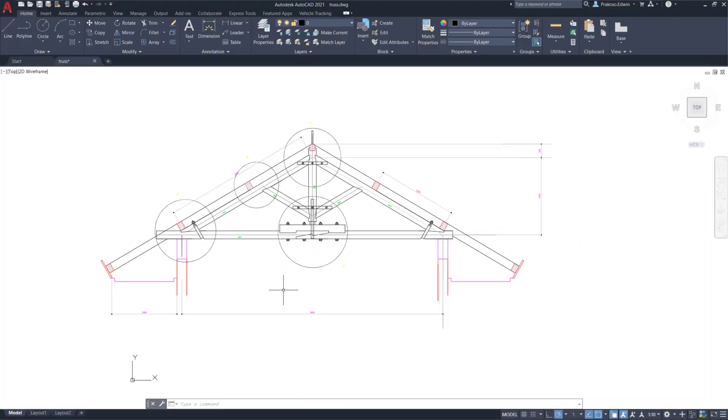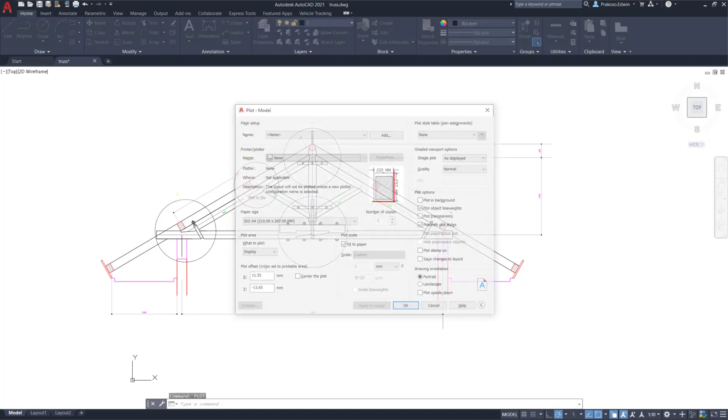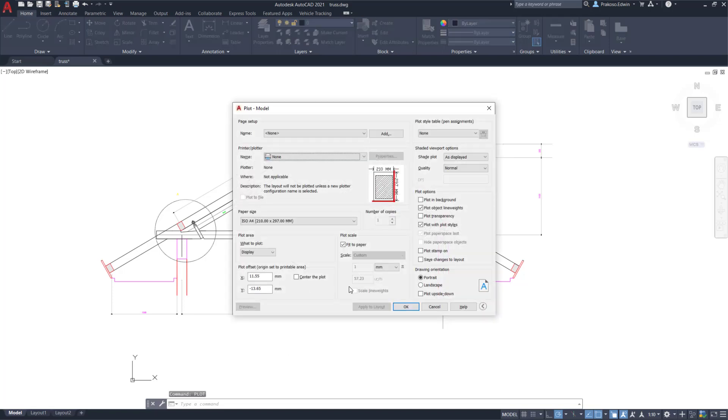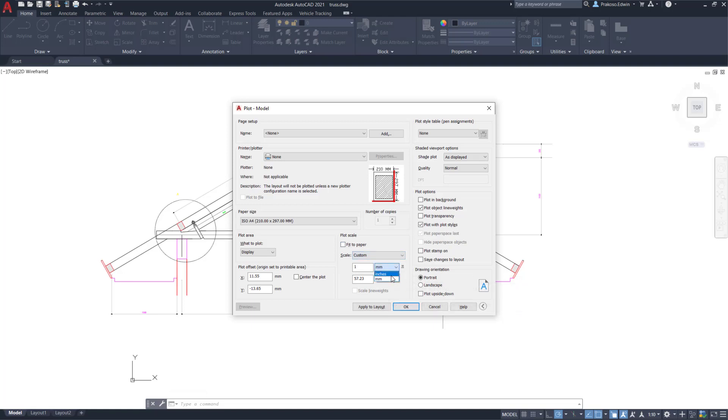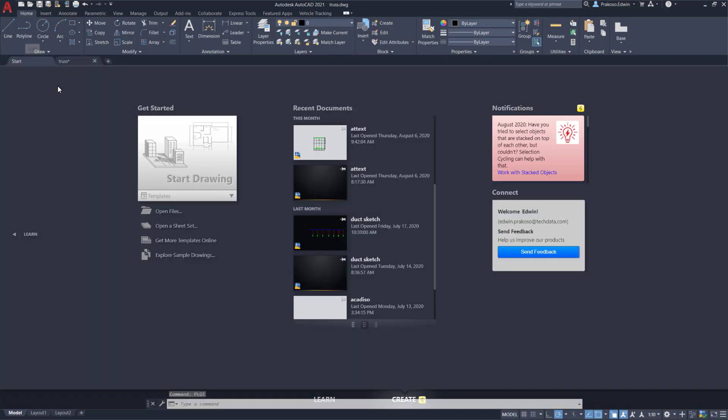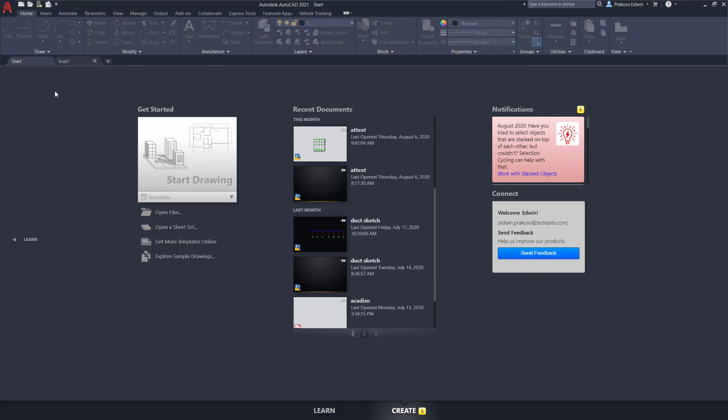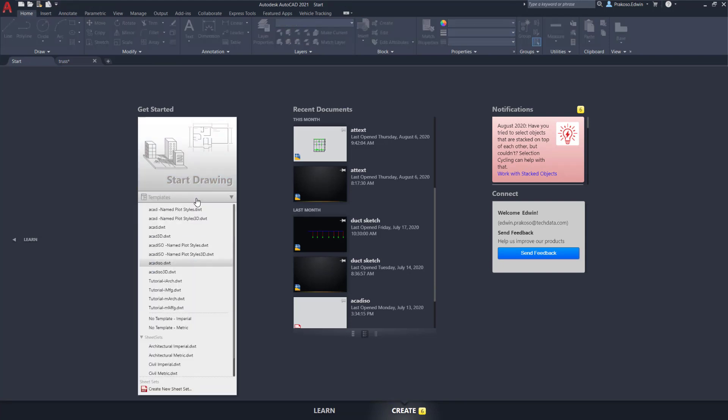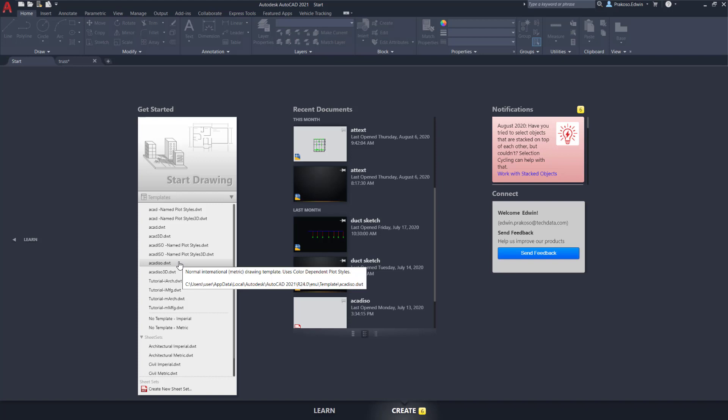First, you need to use the correct units. If we see in the plot dialog, you can see that only two units are available here, which is inches and millimeters. So if you are going to draw in metrics, you need to use the correct template with the AutoCAD ISO